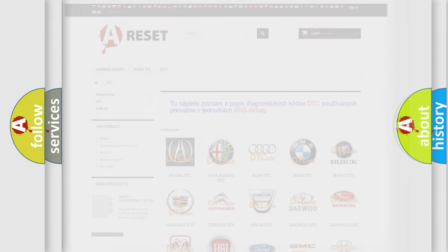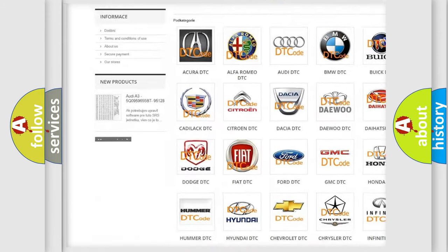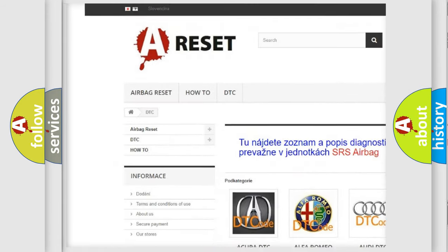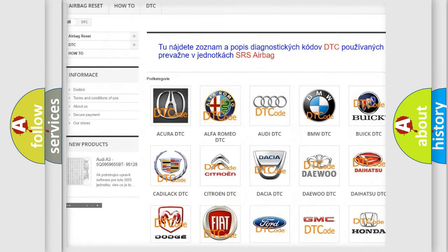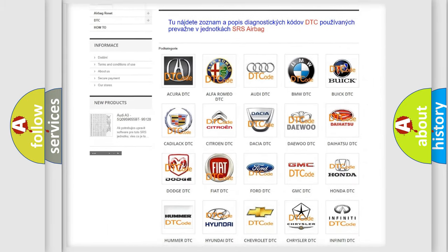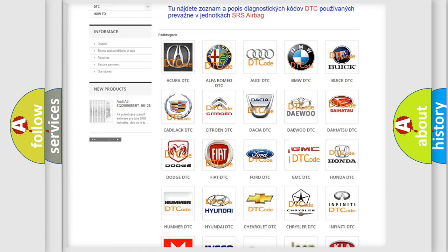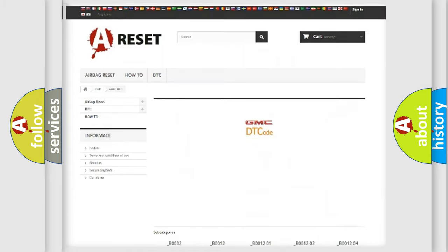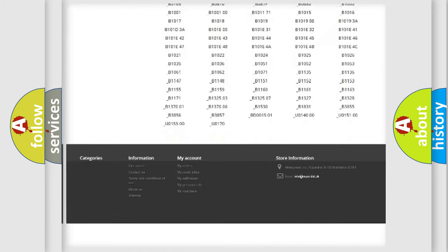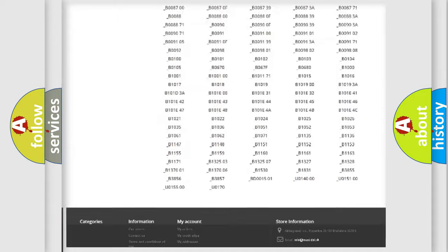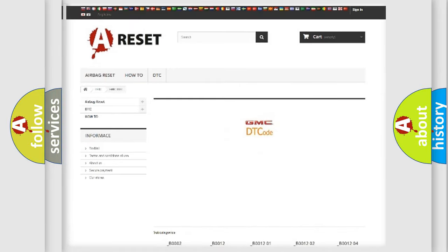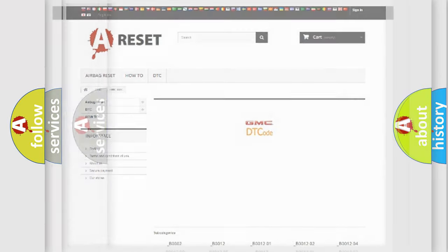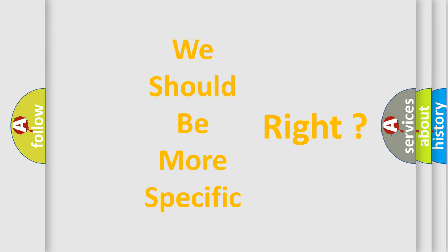Our website airbagreset.sk produces useful videos for you. You do not have to go through the OBD-II protocol anymore to know how to troubleshoot any car breakdown. You will find all the diagnostic codes that can be diagnosed in GMC vehicles and many other useful things. The following demonstration will help you look into the world of software for car control units.